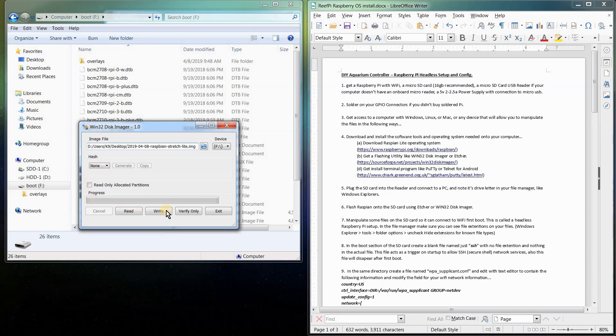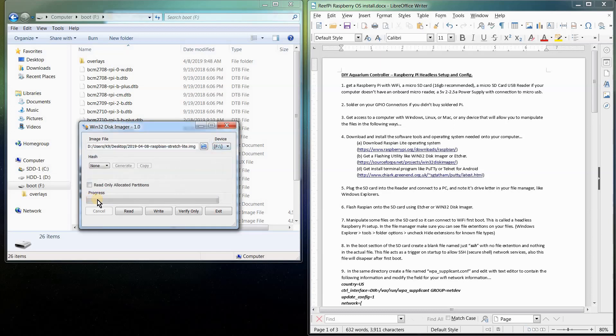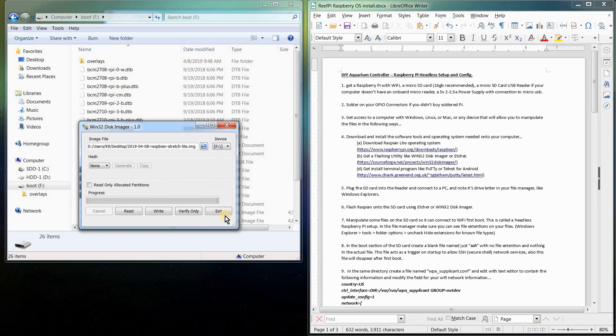And then we're going to click write to write the image to the card. You're going to get a warning, it's going to say we're going to overwrite everything on your card. You're just going to go ahead and say yes. And then what will happen is the progress bar will do its thing. It takes usually under a minute to get this done. It's a pretty quick process. And at the end you'll get a little dialog box saying you've flashed your card successfully.